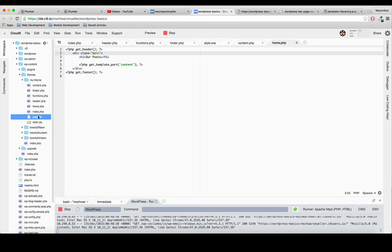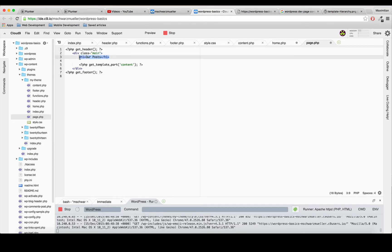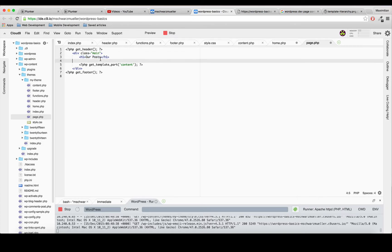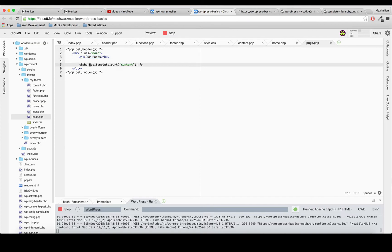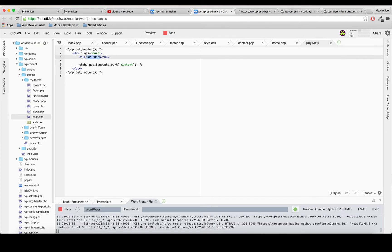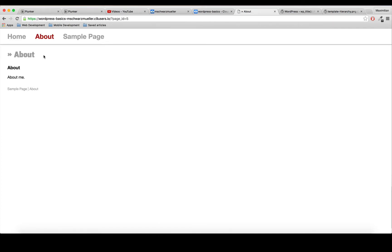Now let's create a page.php for our pages. I'll start by copying the index.php code, but now instead of 'our posts' we want the page title to appear. WordPress has a nice function for us - we put wp_title() inside PHP tags. If we save this and go to the About page, we can see 'about' is now shown with two little arrows.